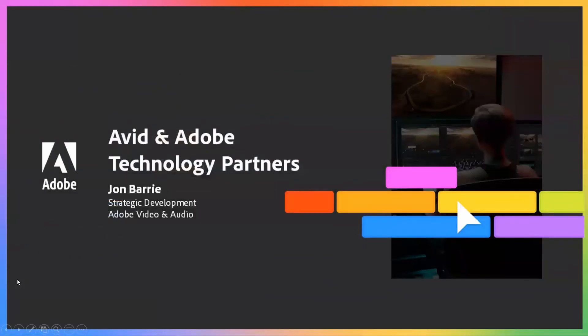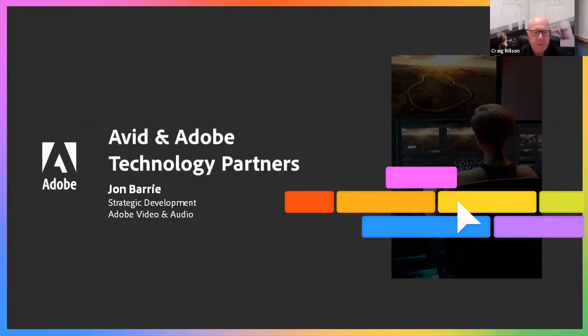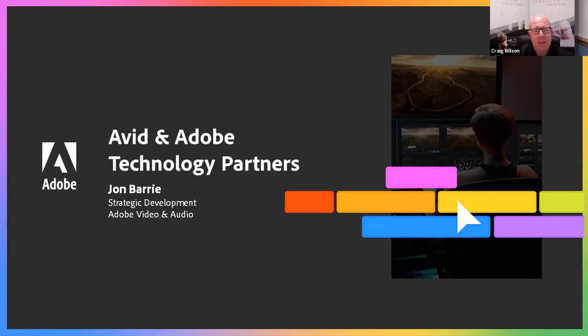Let's hand over to Craig and John, who will walk us through the history of Avid and Adobe's partnership and discuss the latest groundbreaking Avid Media Central integration for Premiere Pro. That's great Dave, thanks very much, and good morning everybody from Aberdeen and Scotland. Thank you very much for taking the time to join us today.